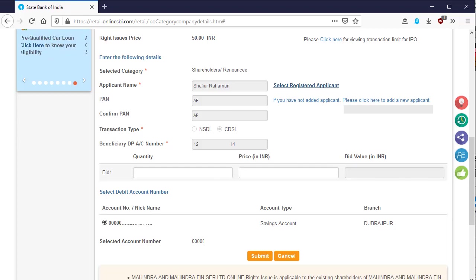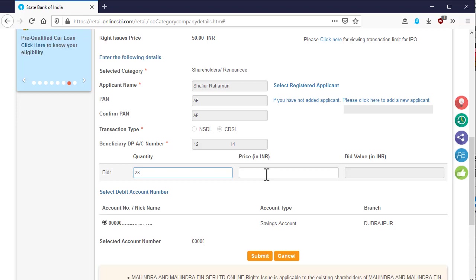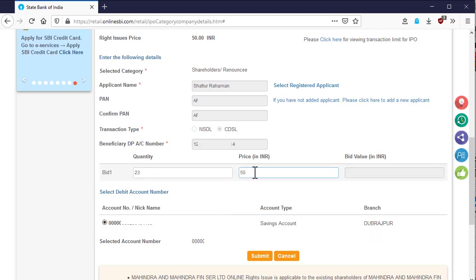Now give the quantity of the bid of IPO or right issue. Then put the price of the issue. This is a right issue application. We have to put the price mentioned in this page or in the right issue notification of the company.